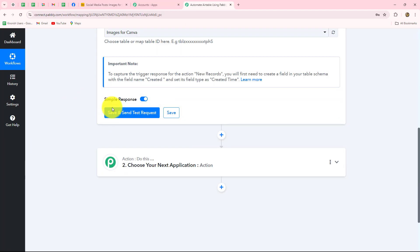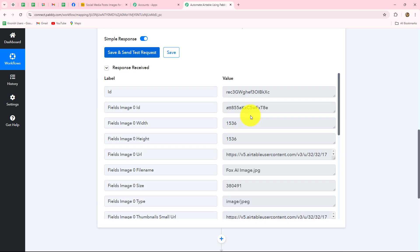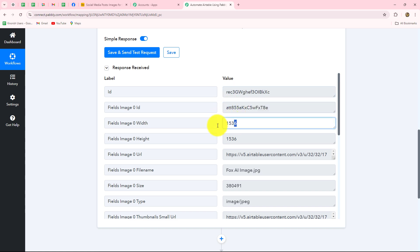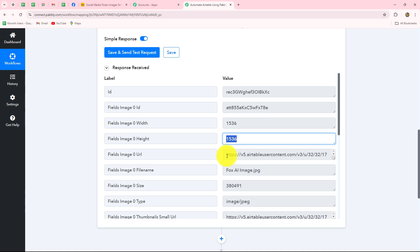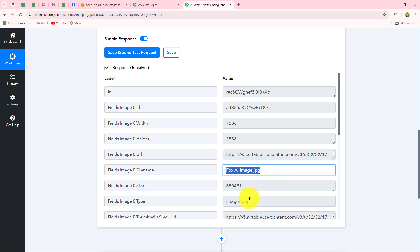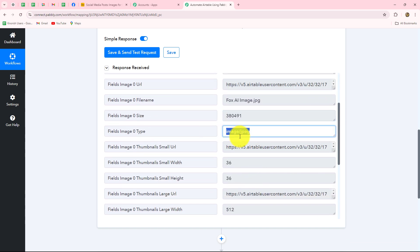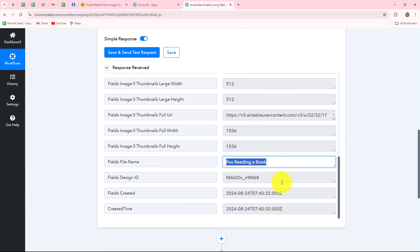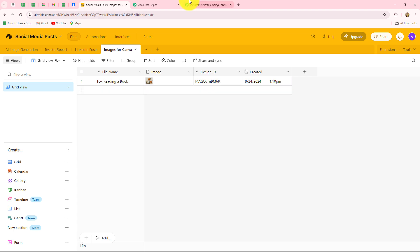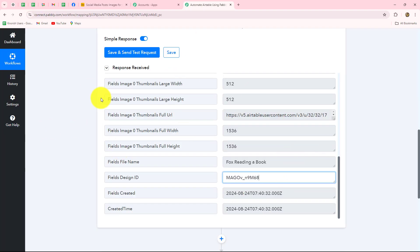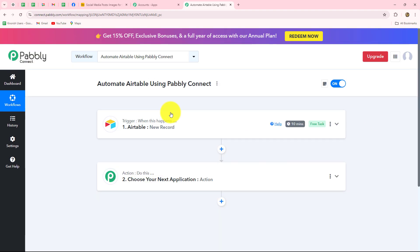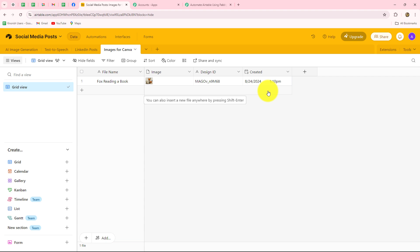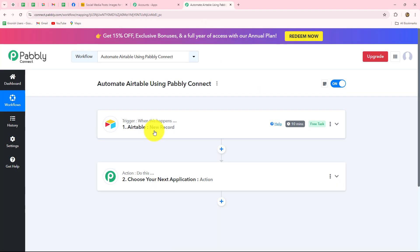When we click on save and send test request, the response is received. We have the ID, the field image ID, width and height of the image, the image URL, the file name, the file size, and file type. All the details from our Airtable database are captured inside Pably Connect, confirming that our connection between Airtable and Pably Connect is absolutely successful. This means whenever we add a new row in our Airtable database, the response will automatically be captured and transferred to any other application.